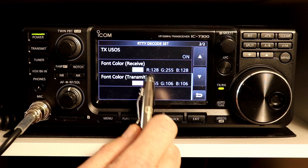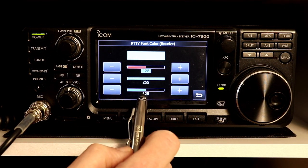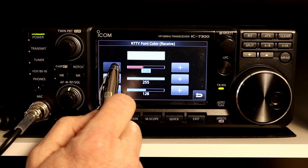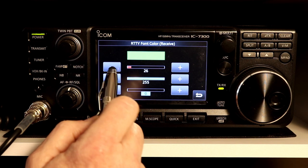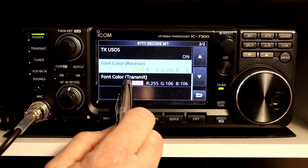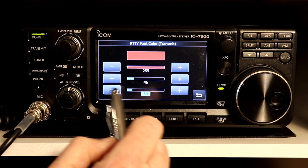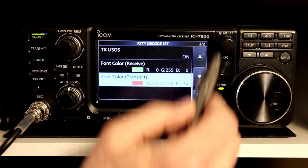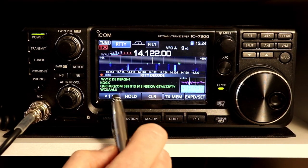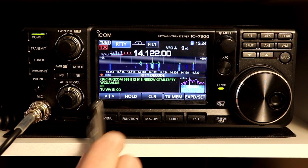Font color lets you set the color you want for received and transmitted text. The received color is currently a lighter green with some red and blue. We could turn those down to have it be solid green for received characters. And this is your font color for transmitting — say we wanted to make it more of a deep red. This is just personal preference. So that's everything on page one.